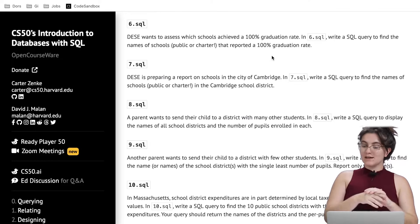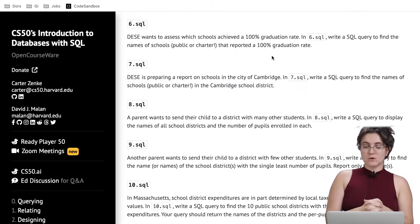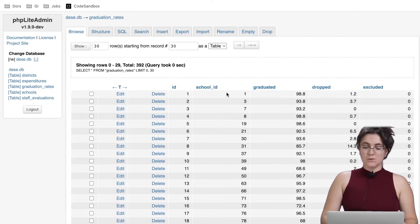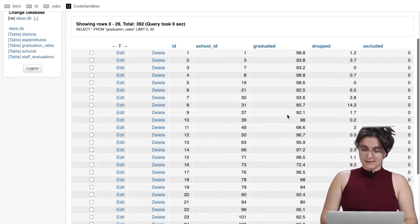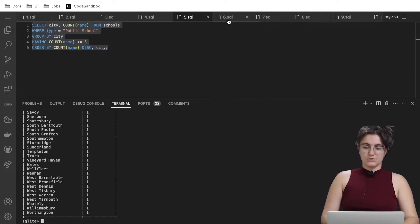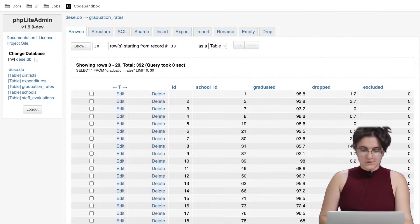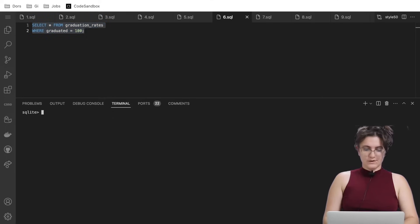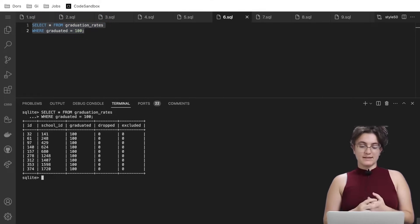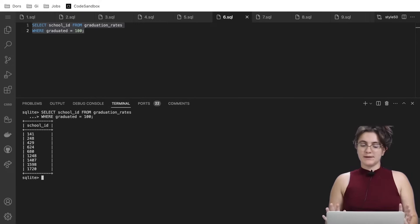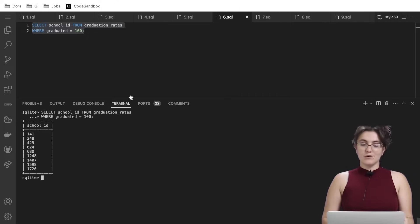For 6.sql, the department wants to assess which schools achieve a 100% graduation rate. Write a SQL query to find the names of schools — public or charter — that reported a 100% graduation rate. In the graduation_rates table we have school ID and the graduated percentage. We write SELECT * FROM graduation_rates WHERE graduated = 100 to find matching records, but the result only has the school ID, not the name.